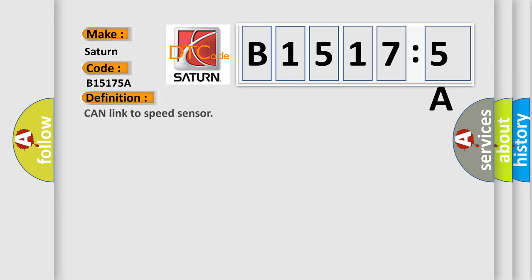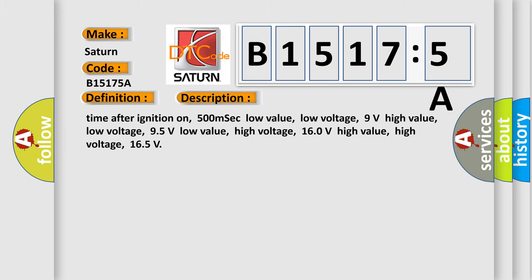The basic definition is: can link to speed sensor. And now this is a short description of this DTC code.